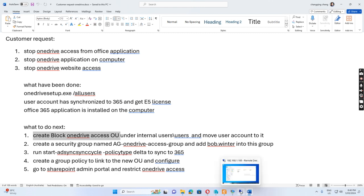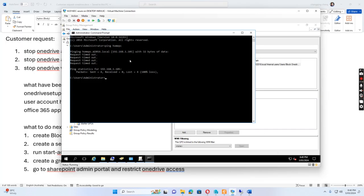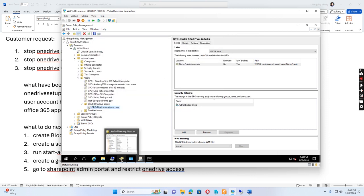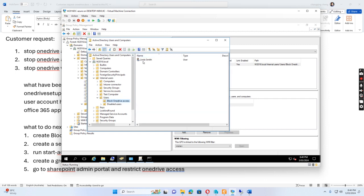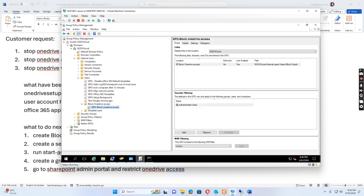Let's see how we do this. On the domain controller, I go to Active Directory Users and Computers, and in the entire users OU I created a block-OneDrive-access OU. I also moved the Linda Smith account to this OU. If I open Group Policy Management, I have created a GPO called block-OneDrive-access and linked it to this OU.